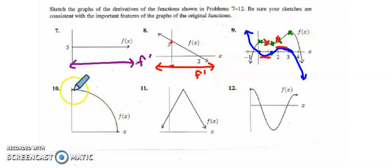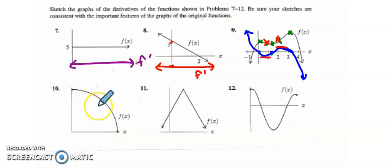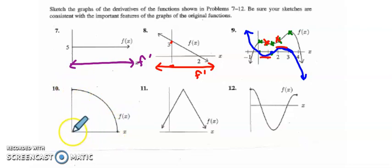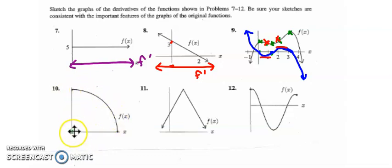Next, this graph is everywhere decreasing and everywhere concave down. It looks like I start with a slope of about zero and go to a slope very, very negative. So I'm going to start with a slope of about zero, and I need to have a negative f' because my function is decreasing, and a decreasing f' because my function is concave down.